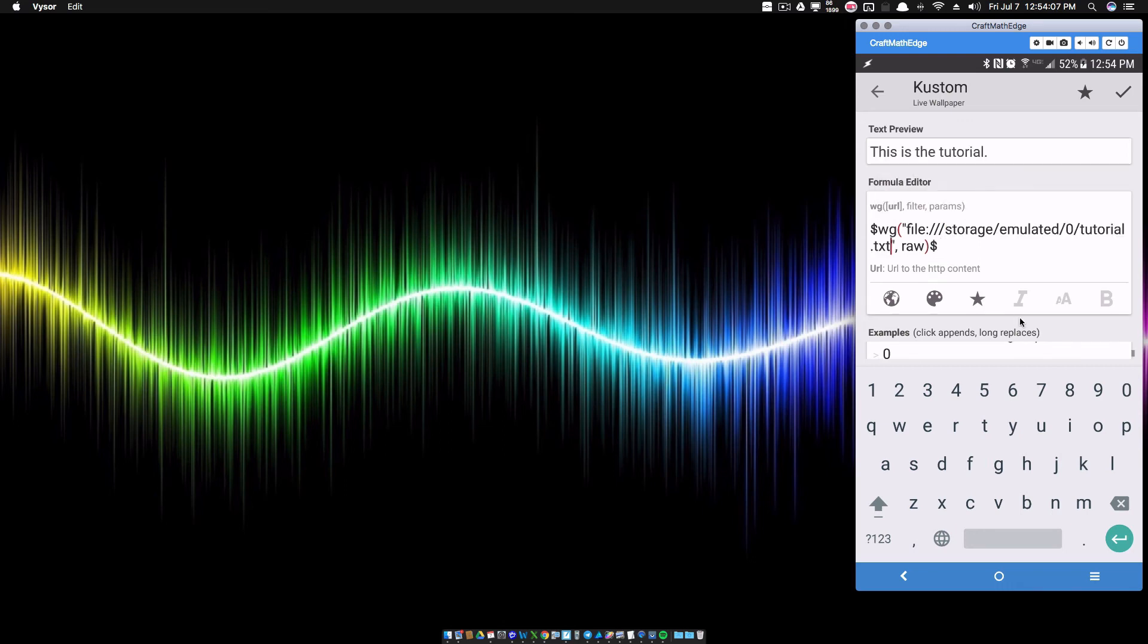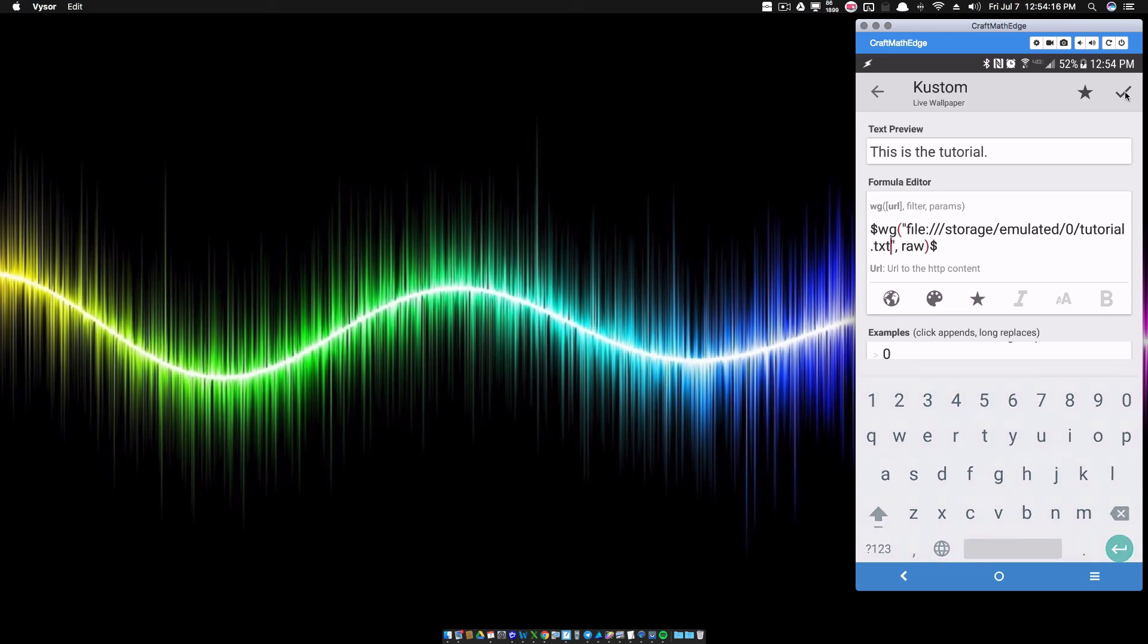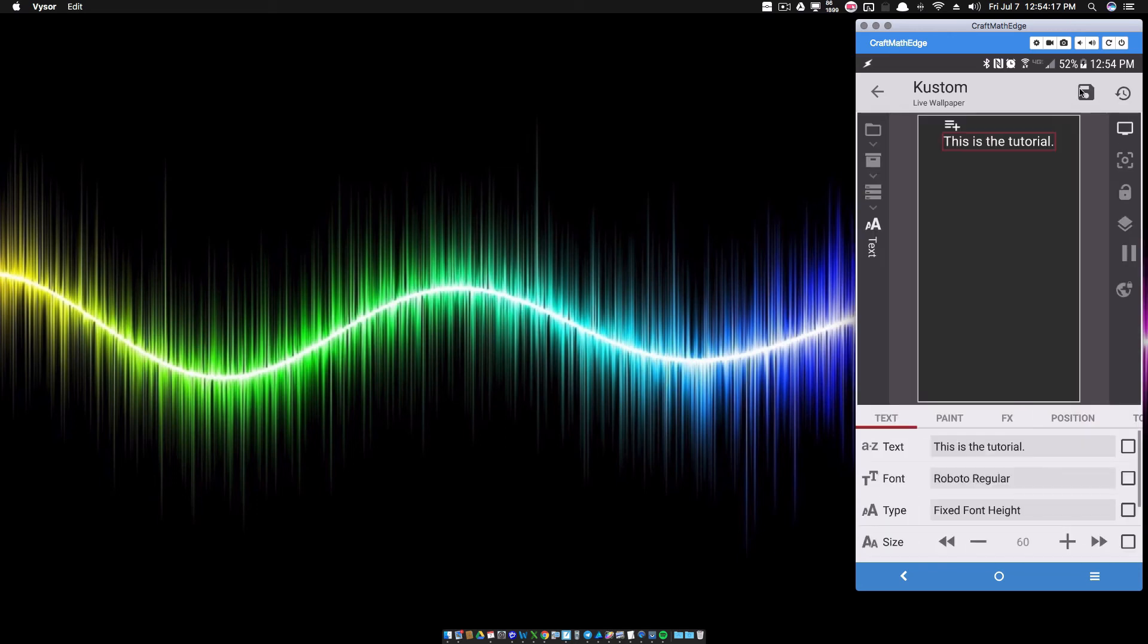And notice what it's already showing. This is the tutorial. Recall a moment, that's exactly what I typed into that new file that I called tutorial.txt.